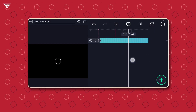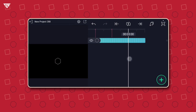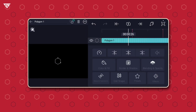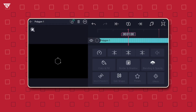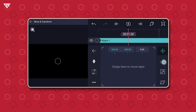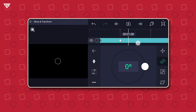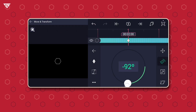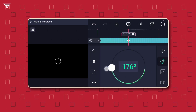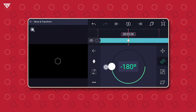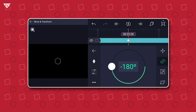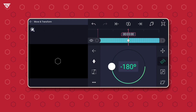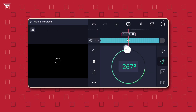The first bookmark at one second, the second at two seconds, and the third at three seconds. Tap on the layer, go to Move and Transform and select Rotation. Add a keyframe at one second, then add another keyframe at two seconds and rotate it to negative 180 degrees. Add a third keyframe at three seconds and rotate it to negative 270 degrees.